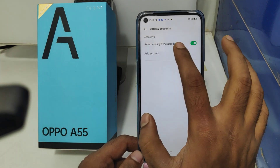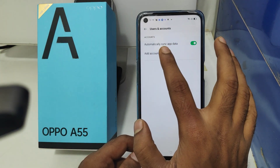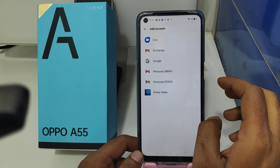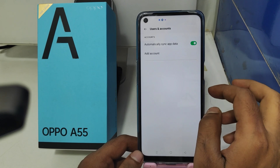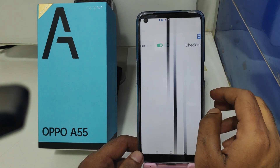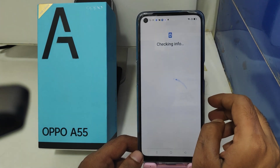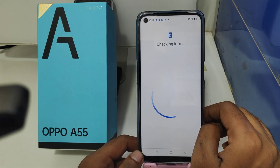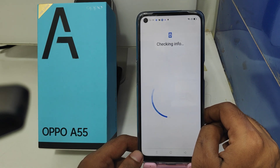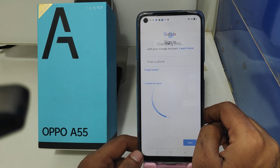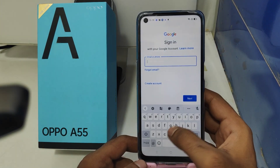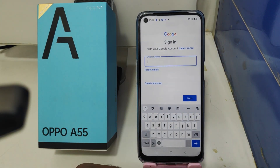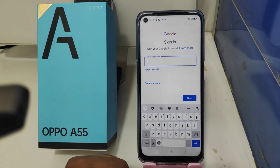If you want to add an account again, press 'Add Account' and then select Google. Enter your email ID and click 'Next', then set your password. That's all. Thanks for watching.